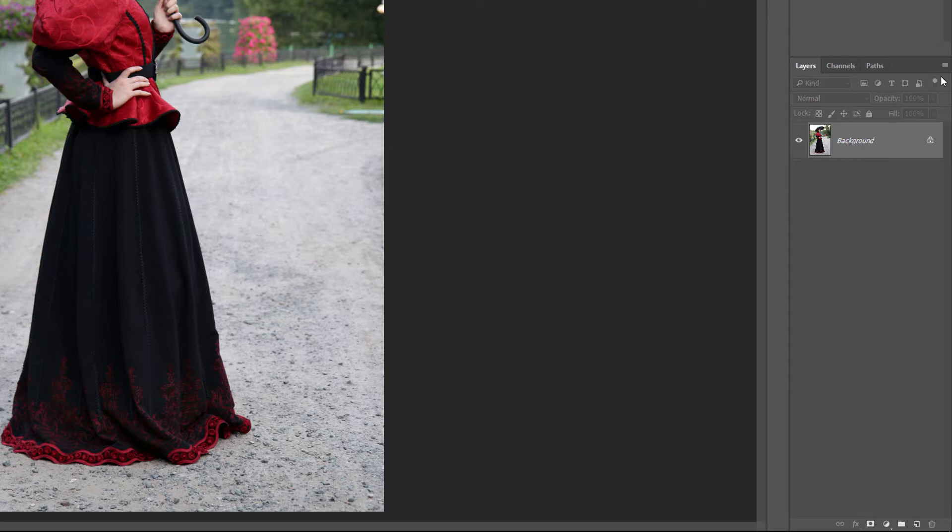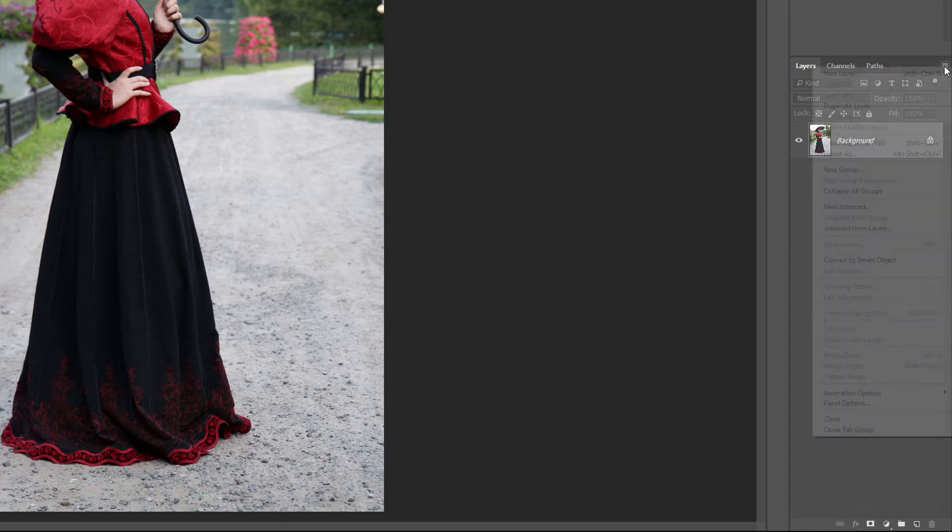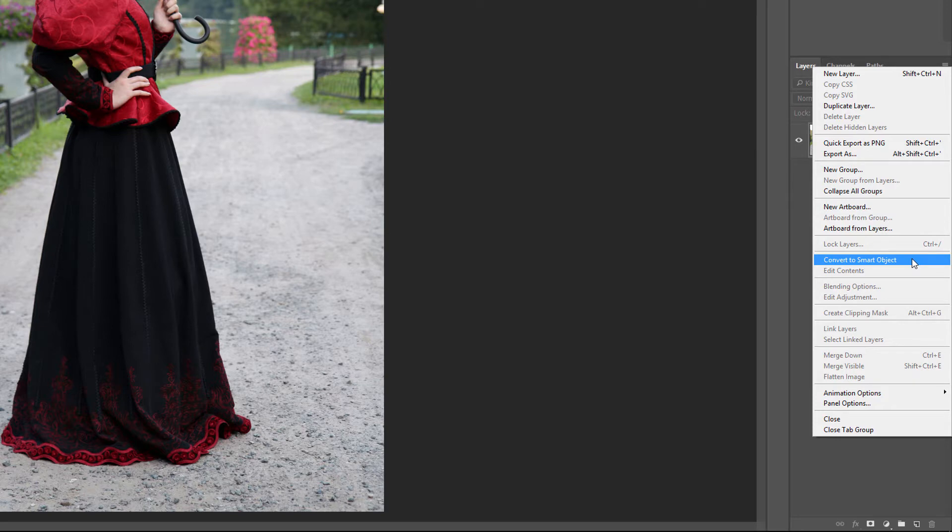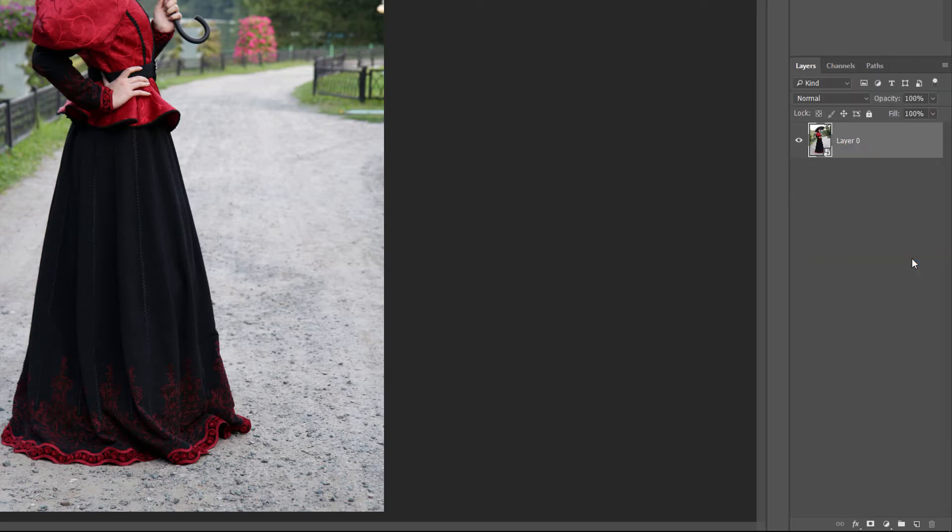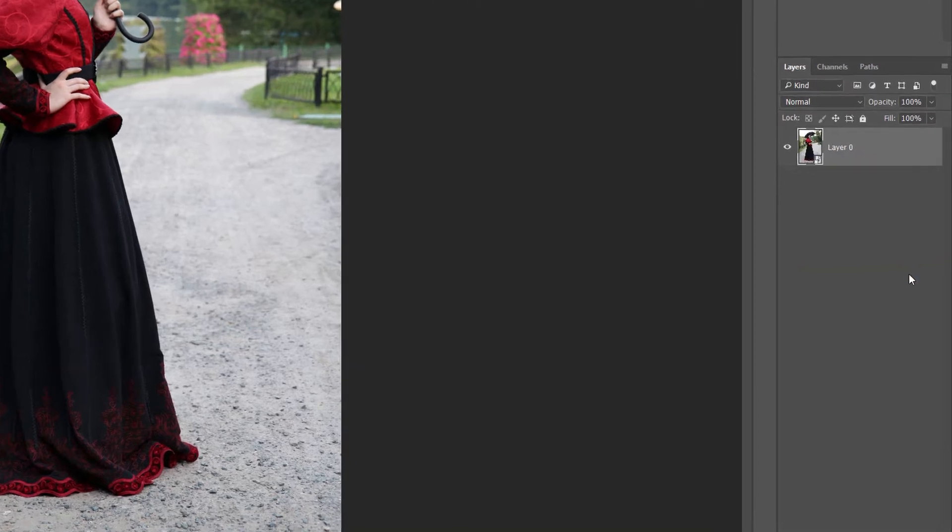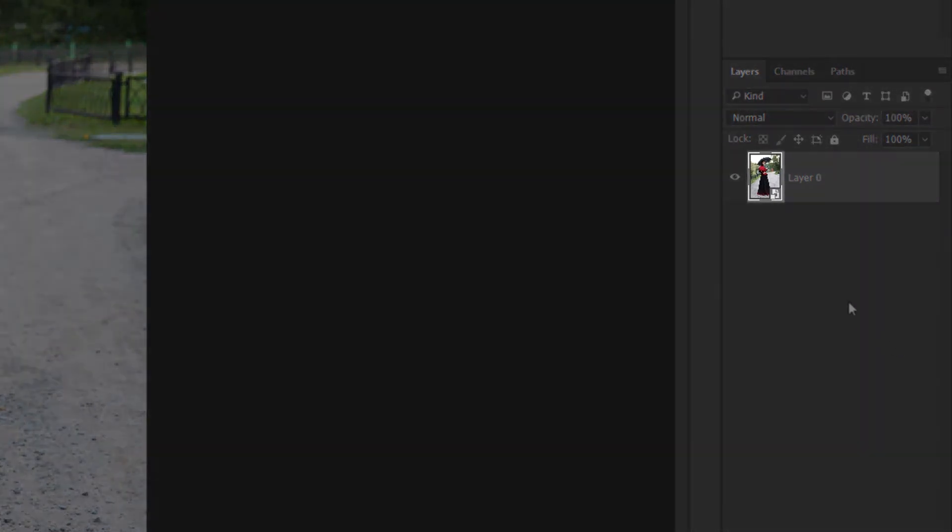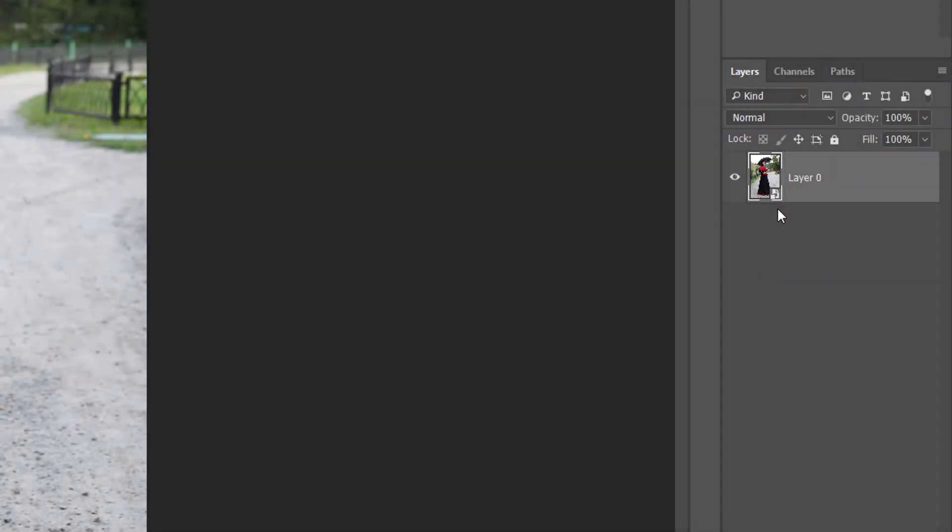Click on the menu icon in the upper right corner of the layers panel. Then choose Convert to Smart Object from the menu. It won't look like much has happened, but if we look at the layer's preview thumbnail, we now see a Smart Object icon in the lower right corner. This is how Photoshop lets us know that the layer is now a smart object.